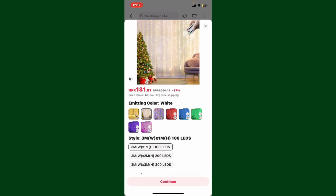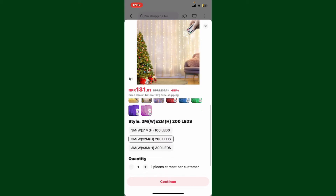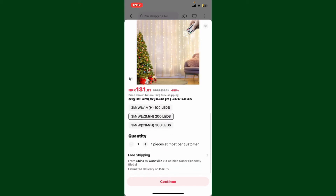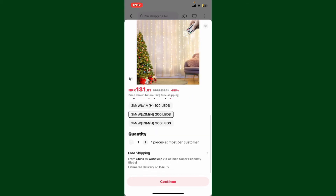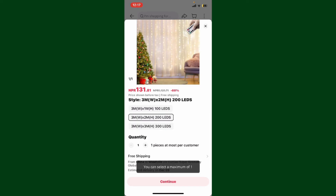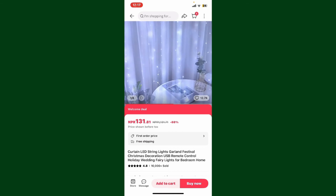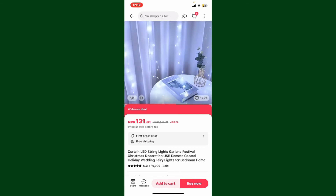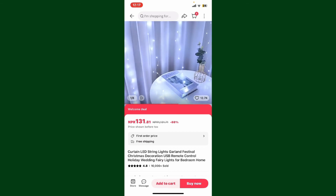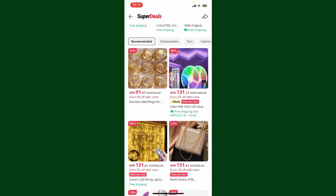You can then go ahead and select the product variations if applicable. Make sure to select all of the variations you need on the page. Once you are done, tap on the Continue button and you have successfully added the product to your cart.